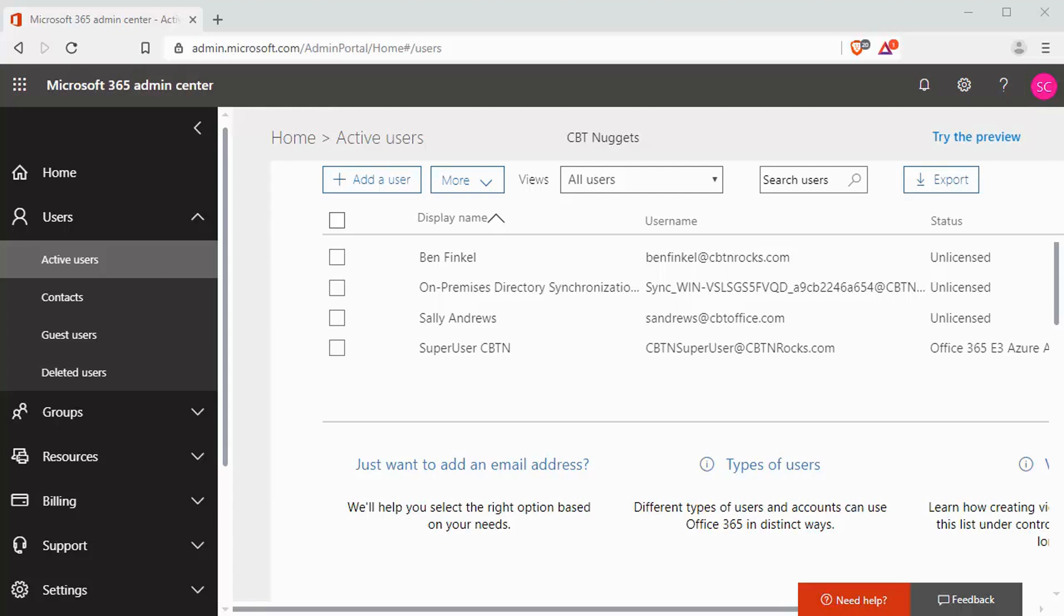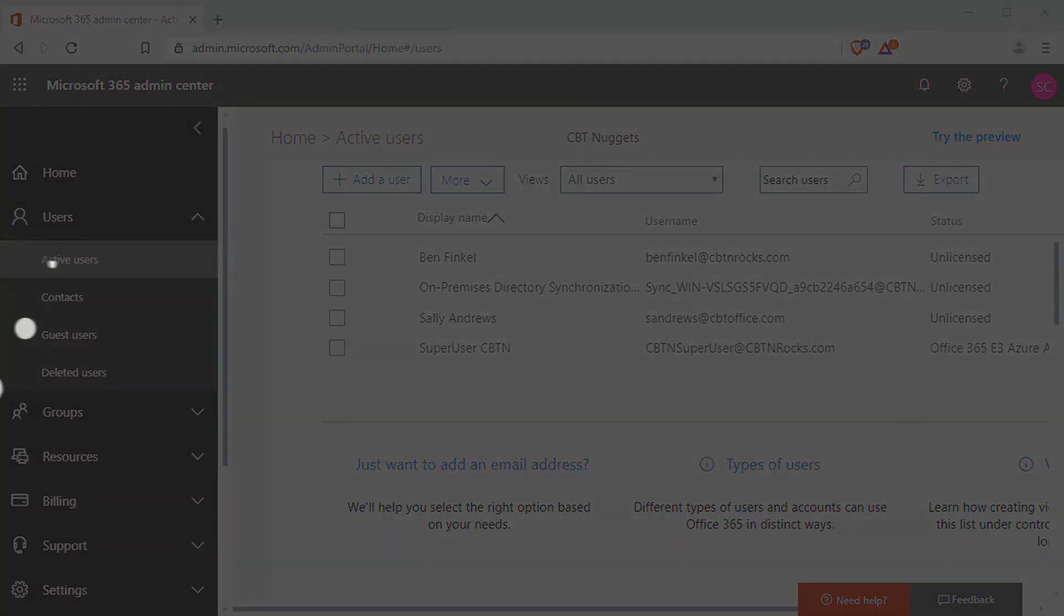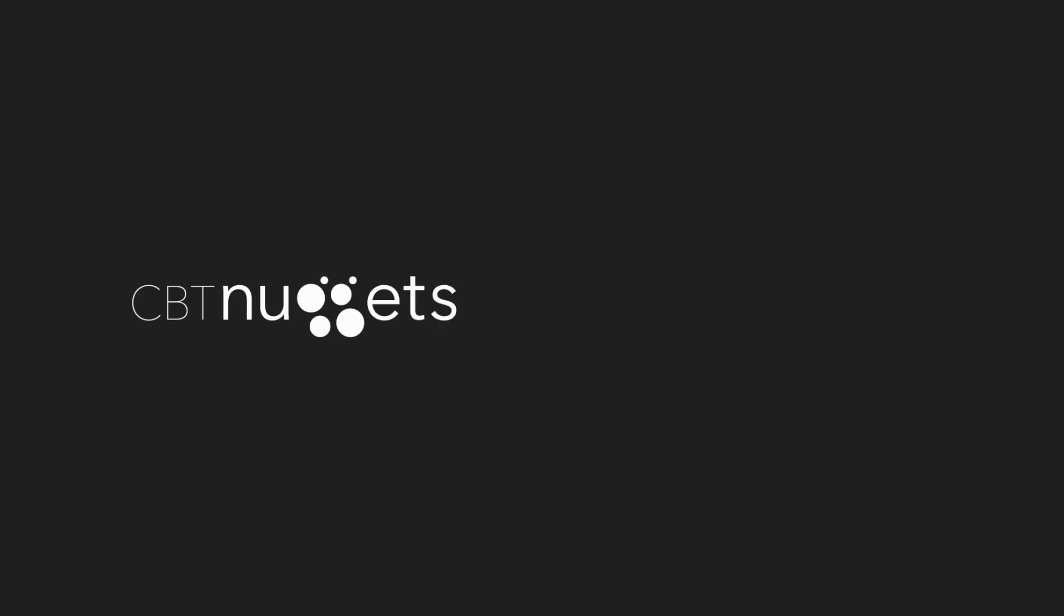So that covers a little bit about using the principle of least privilege to structure and set up your administrator roles inside of Office 365. I hope this has been informative for you, and I'd like to thank you for viewing.